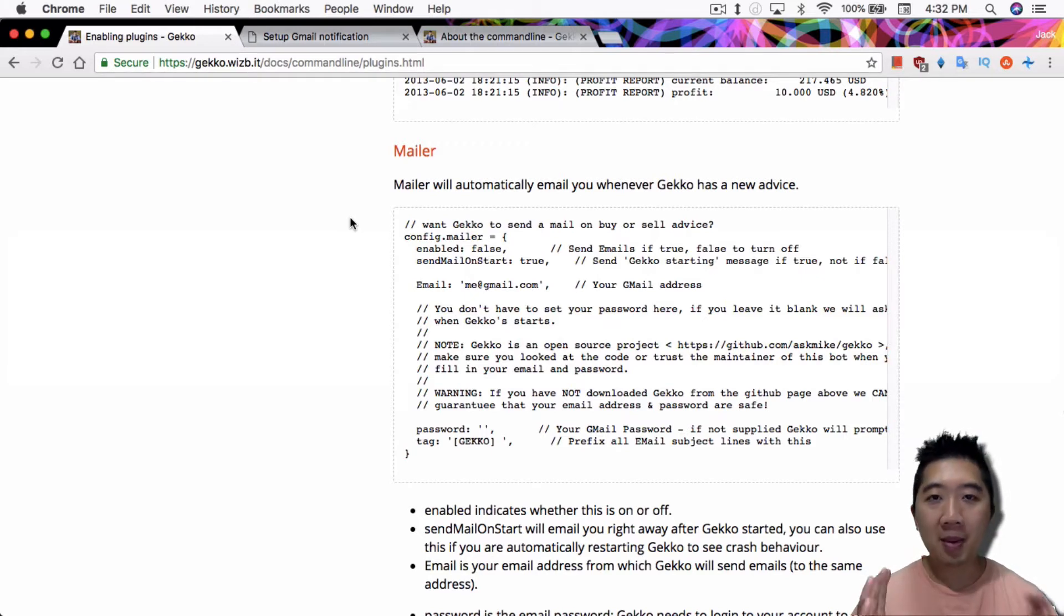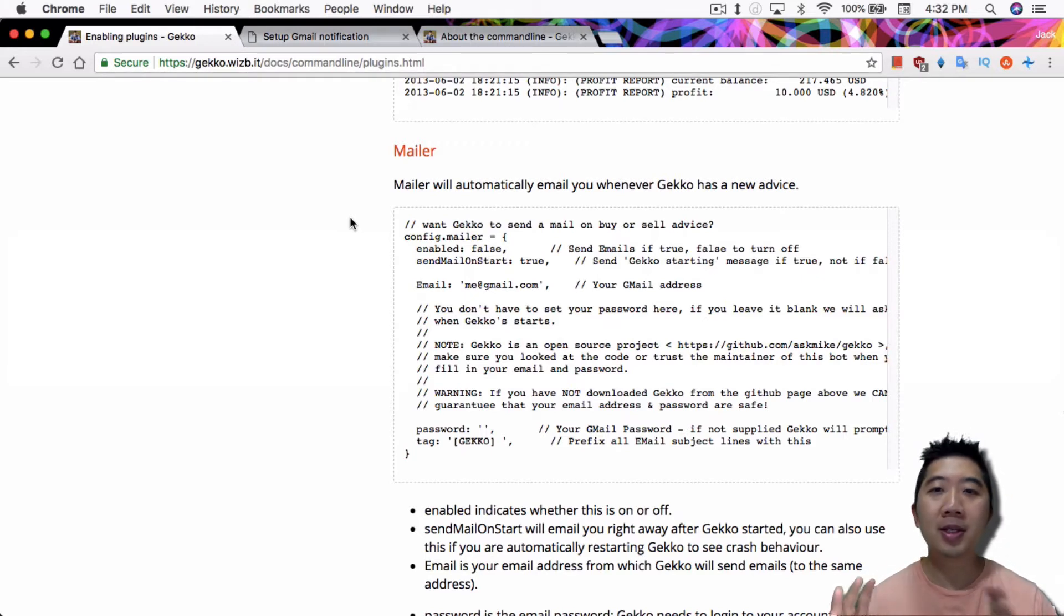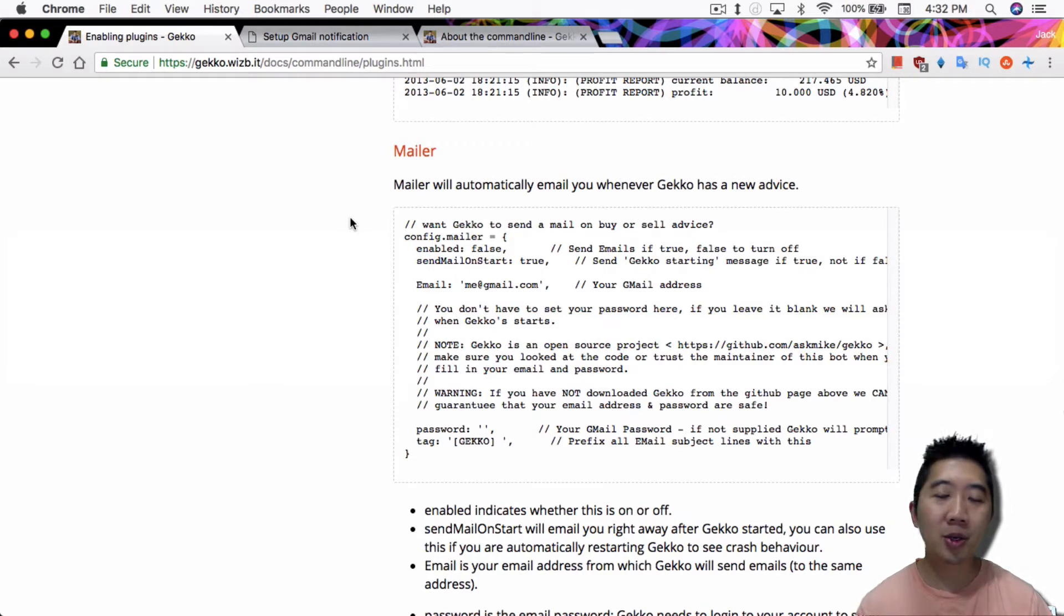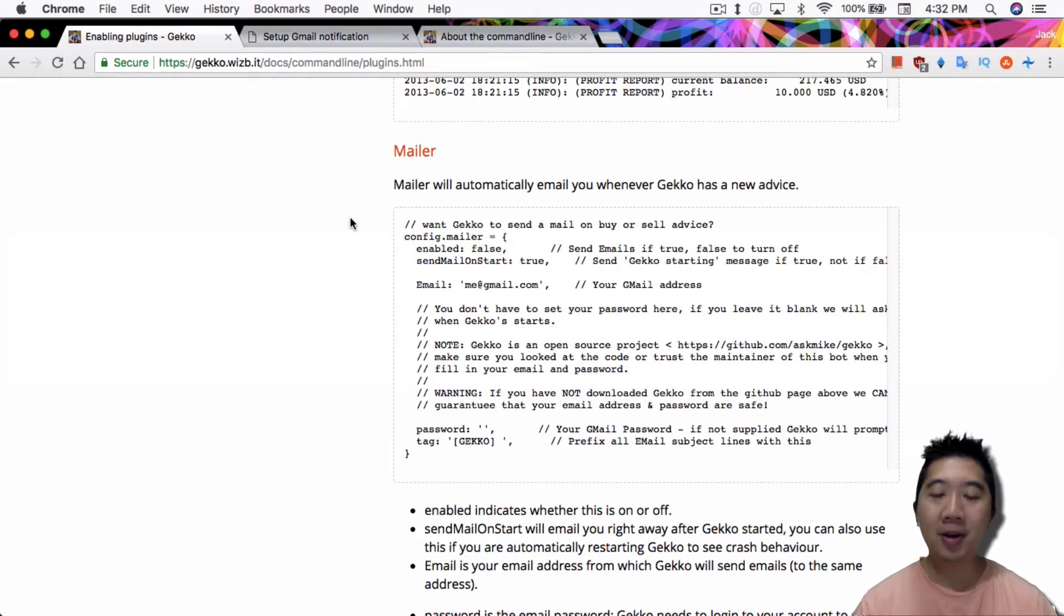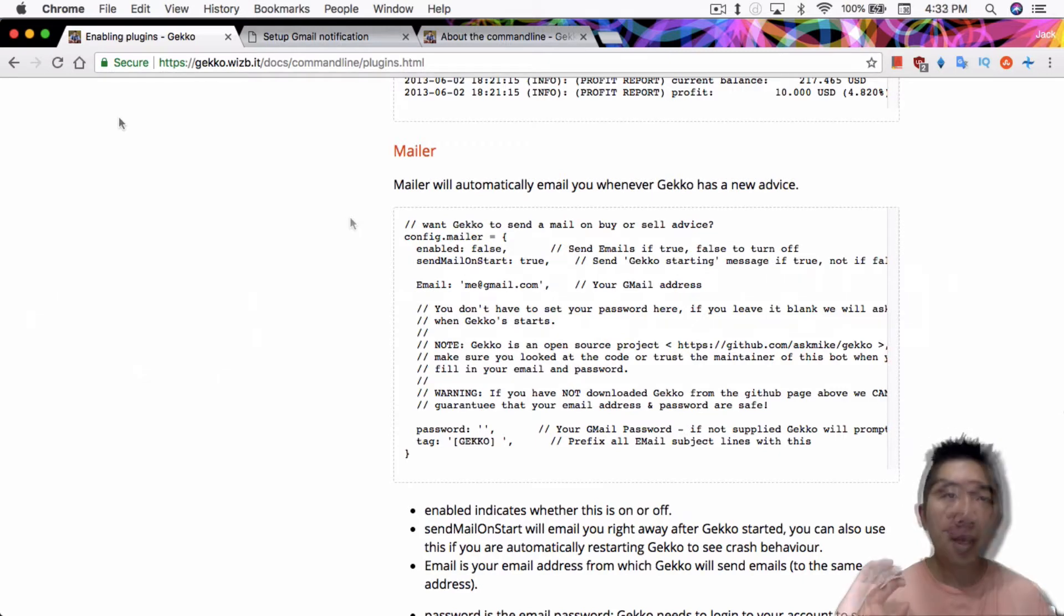For people that are not familiar with the command line setup, I have a couple of videos that show you how to set that up. So you just go look through my history and you can see the different videos I have regarding command line setup.